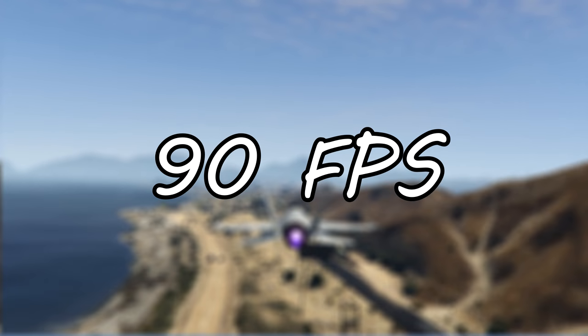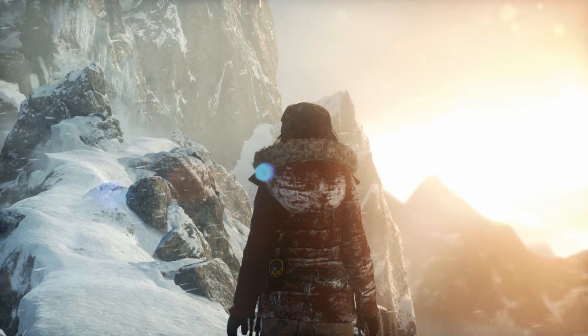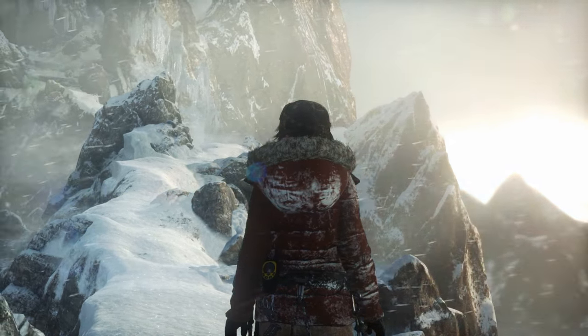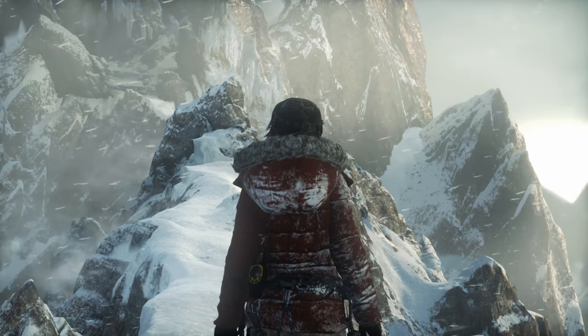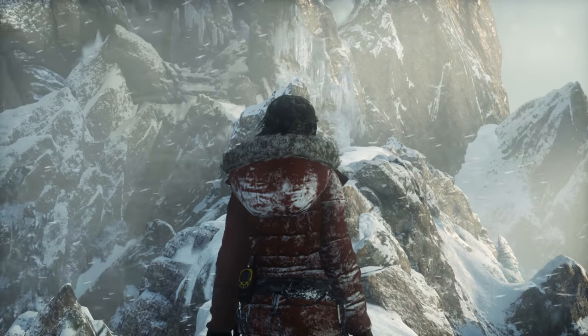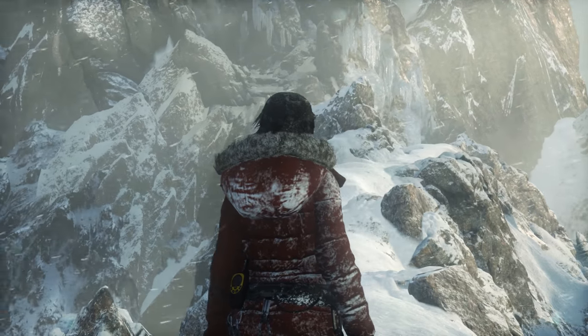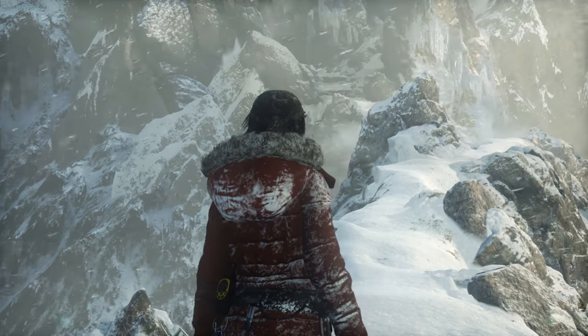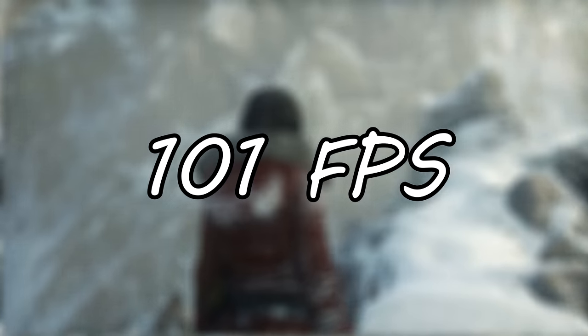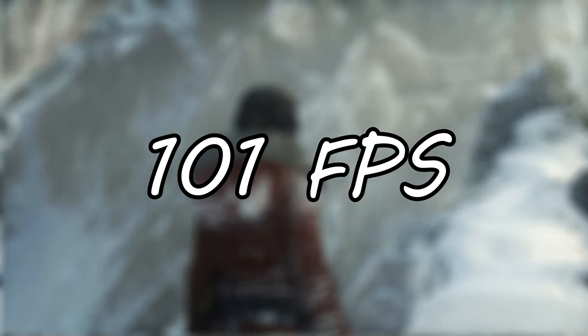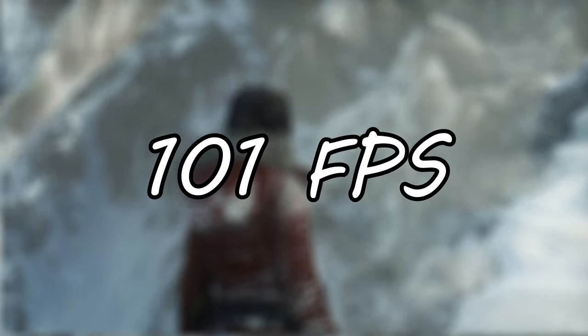Moving on to Rise of the Tomb Raider, I selected the very high preset and ran the built in benchmark and we saw an average of 101 FPS so again a great result here.